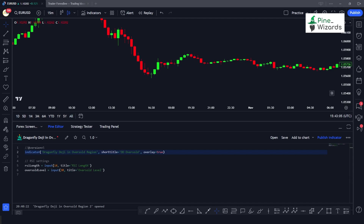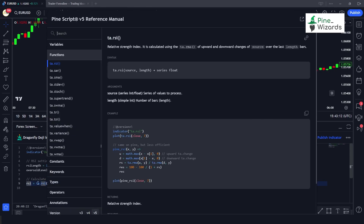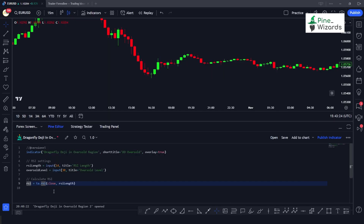The next calculation we have to do is compute the RSI, and we can do that using: rsi = ta.rsi(). The ta.rsi function takes two arguments — the first is the source and the second is the length. In this case we give it a source of close and then rsi_length as the length input.